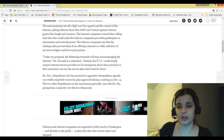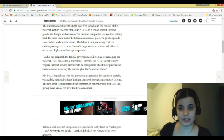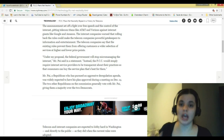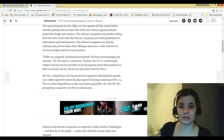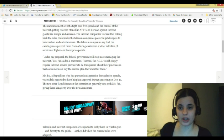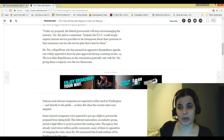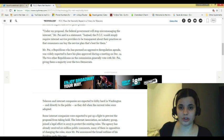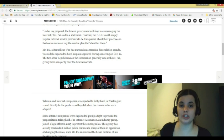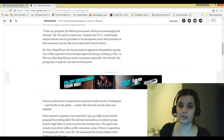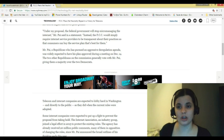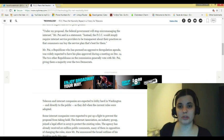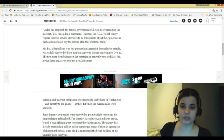Under my proposal, the federal government will stop micromanaging the internet, Mr. Pai said in a statement. Instead, the FCC would simply require internet service providers to be transparent about their practices that consumers can buy the service plan that's best for them. Mr. Pai, a Republican who has pursued an aggressive deregulation agenda, was widely expected to have his plan approved during the meeting on December 14th. The two other Republicans on the commission generally vote with Mr. Pai, giving them a majority over the two Democrats.